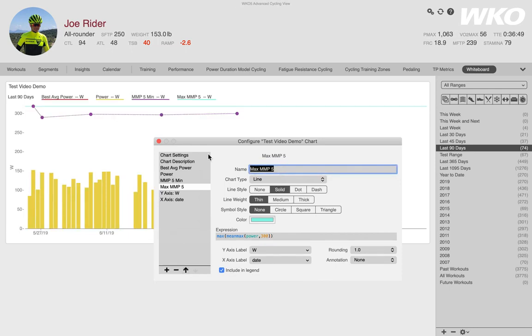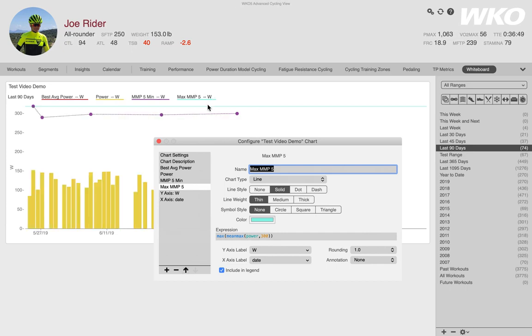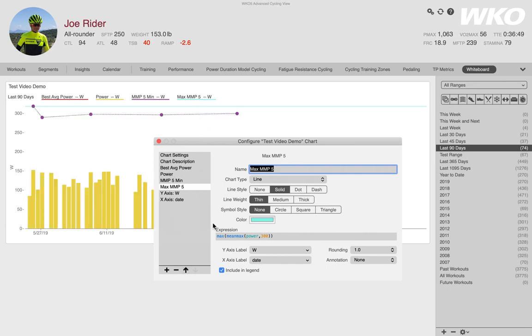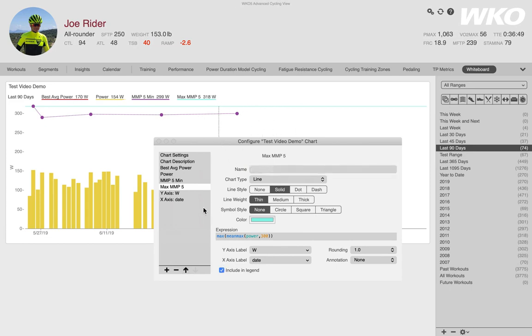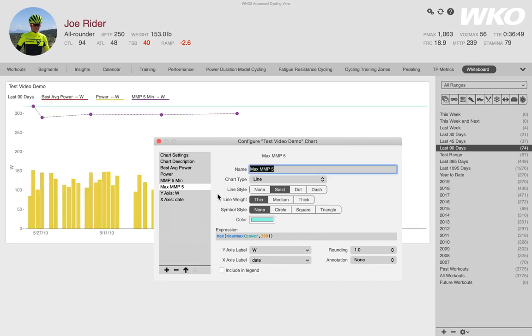And now it calculates. And you notice I have a line because I'm not asking anymore. When I say max, I just want the maximum number, which is 318 watts. But I don't want that in my legend because it's never going to change no matter where I am. It's always going to say 318 watts. So I'm going to take that out of the legend.